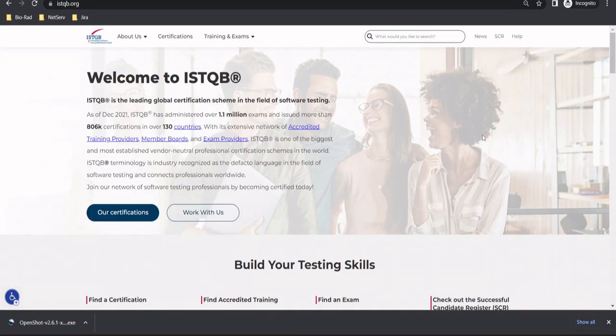Hello friends and greetings for the day. Welcome back to our channel where we are talking about ISTQB certifications.